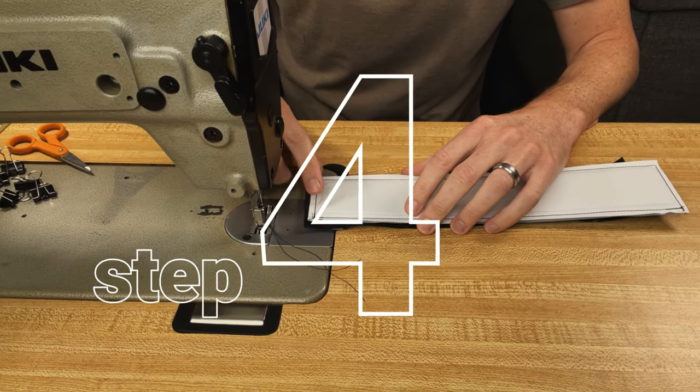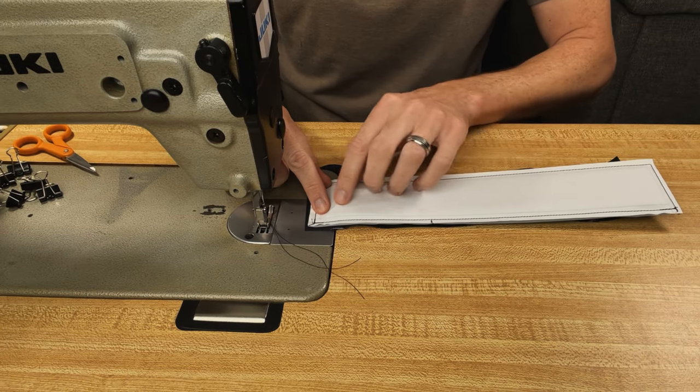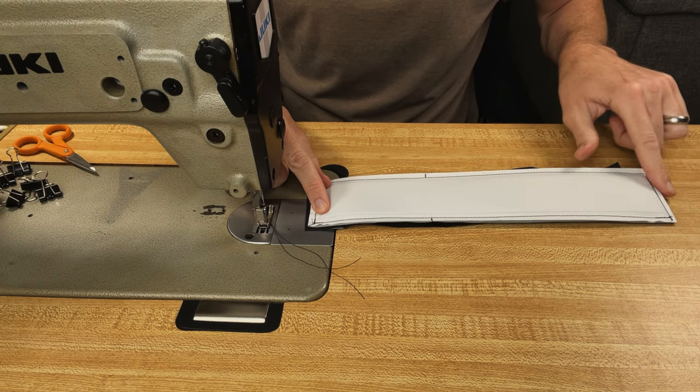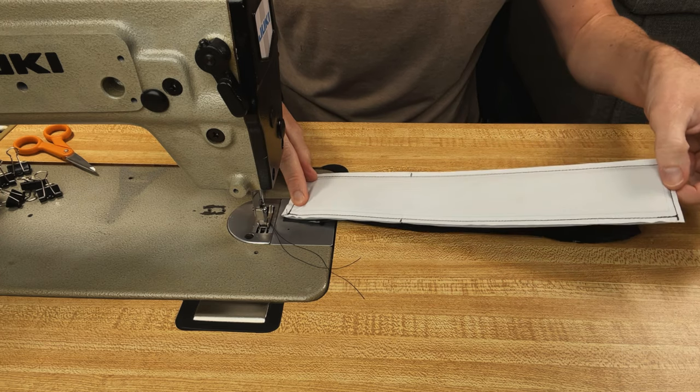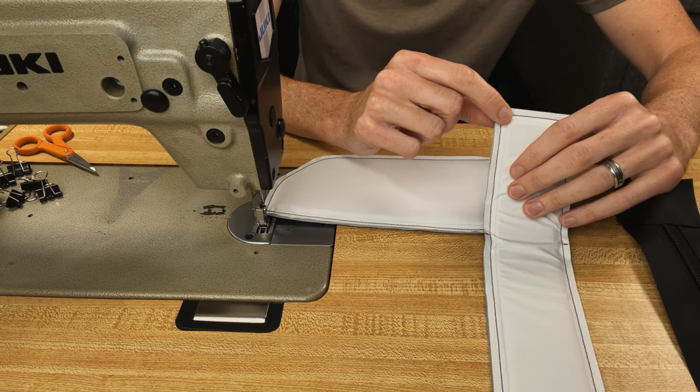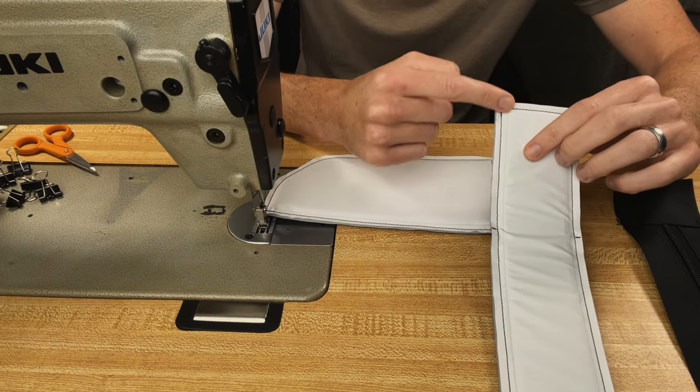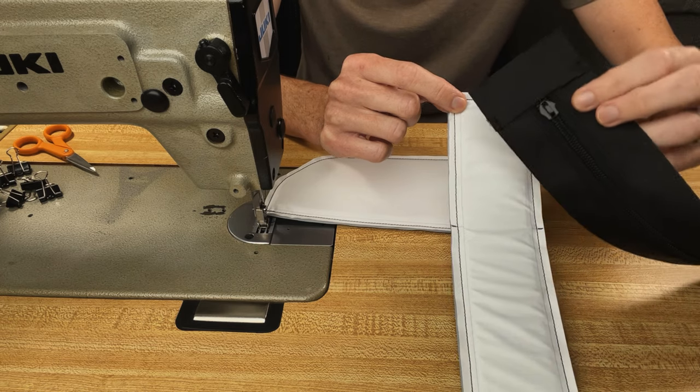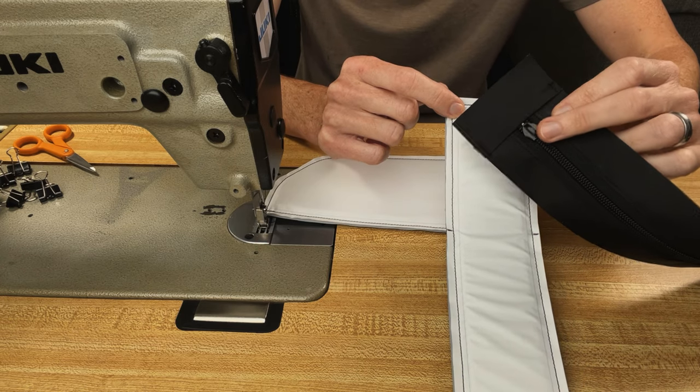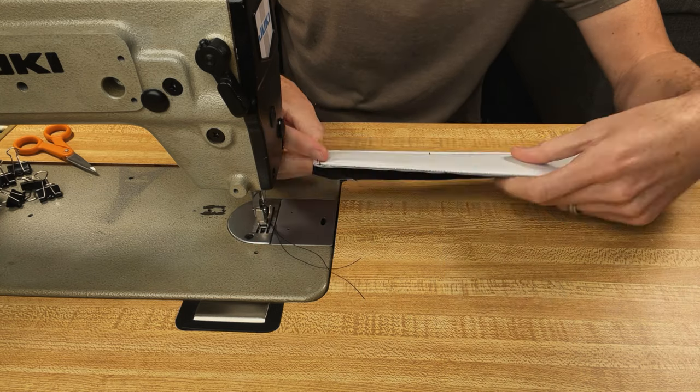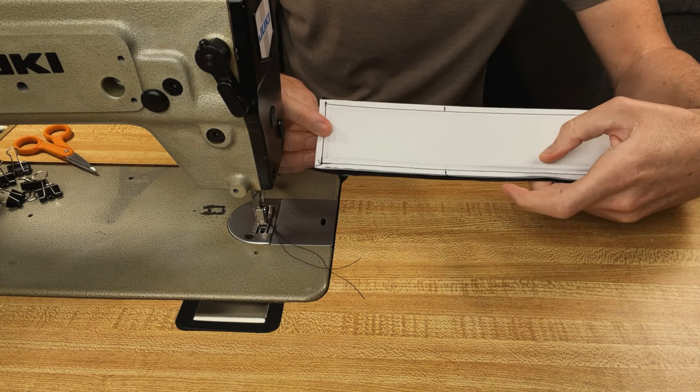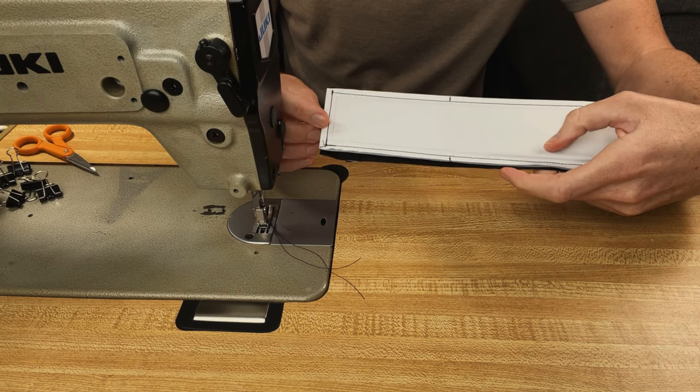In this next step, we're going to join the back and bottom panel with the foam in it to the zipper gusset. So at this top corner here, the short side, I'm going to join the top of my zipper gusset where the zipper pull is. With right sides together, I'm going to stitch these with my full seam allowance.